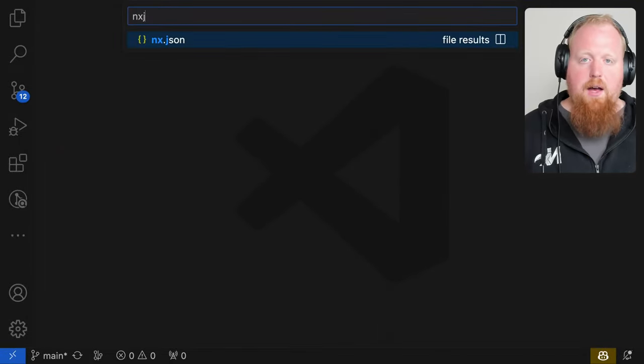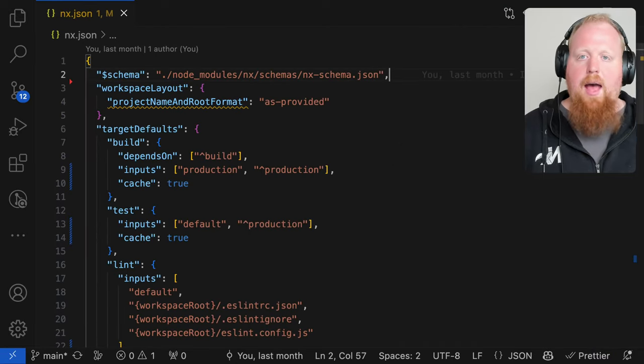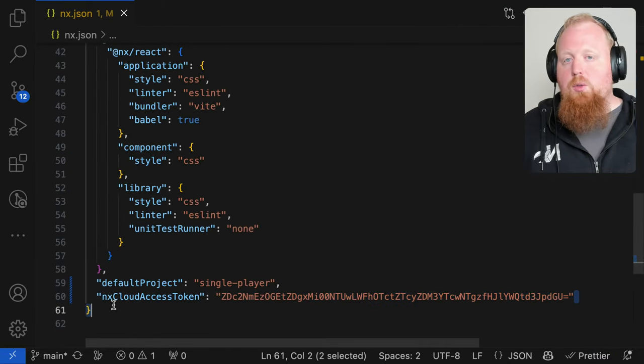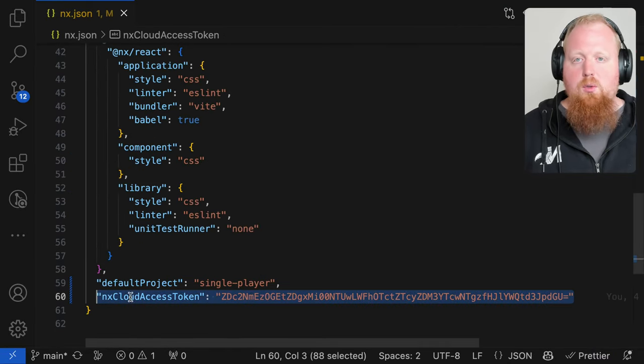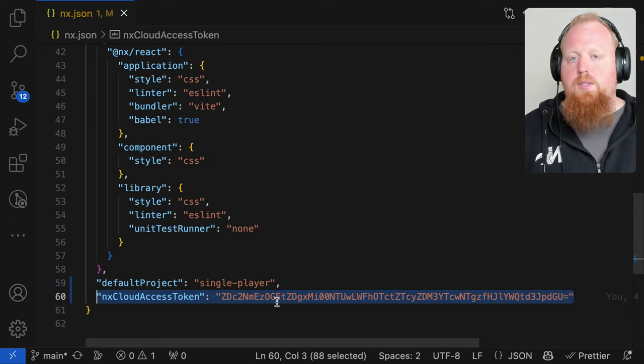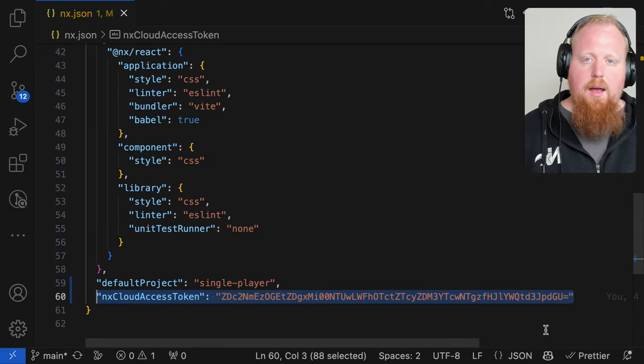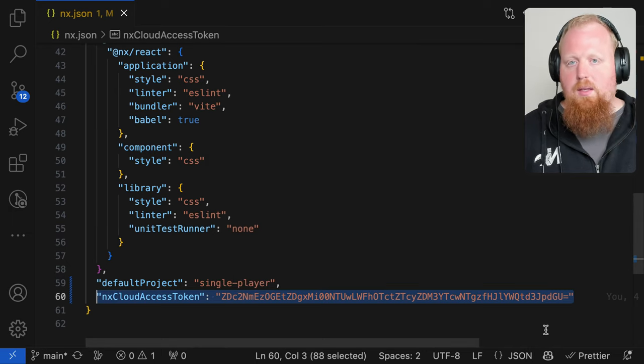Instead, if you've specified an NX Cloud access token inside of your NX.json file, NX will know that you're trying to use NX Cloud and will download the appropriate NX Cloud client based on the server that you're connecting to.